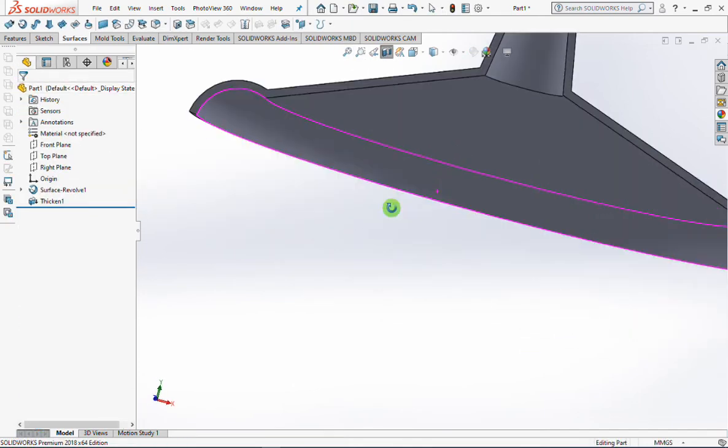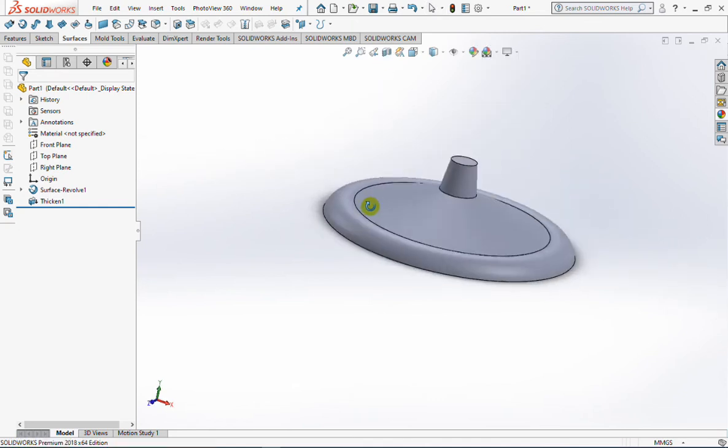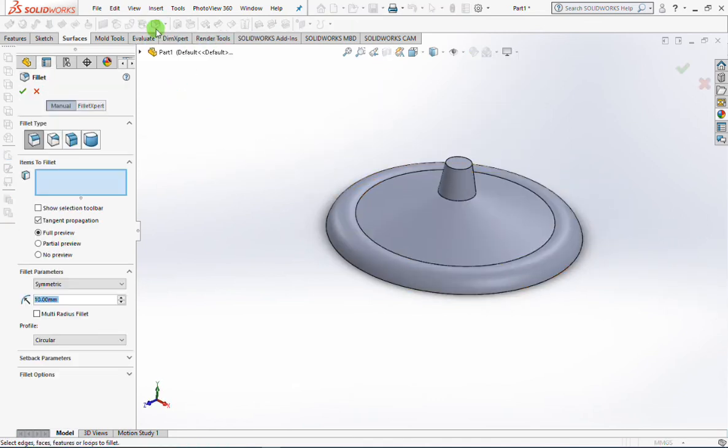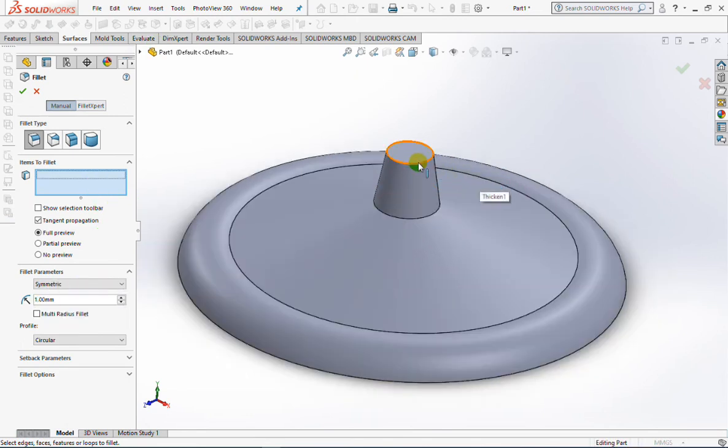You see, the surface has now successfully changed to a solid part. Add a radius to the edge of the top hat, with the Fillet command, and the edge of the inner circle.